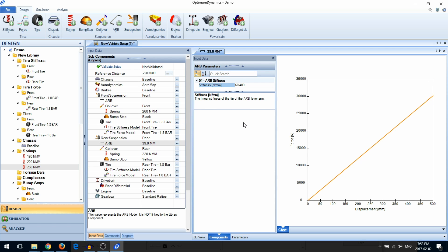It's important to note that editing components within the vehicle setup will not affect the components in your design library.